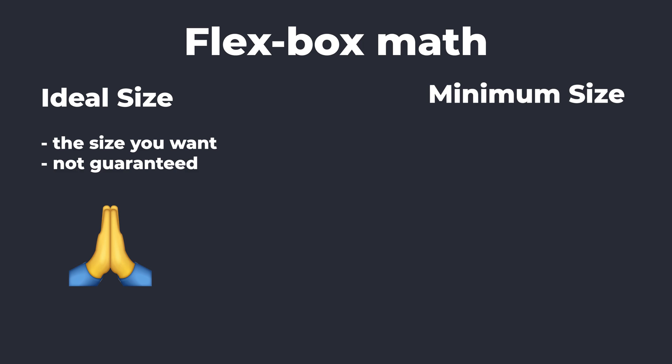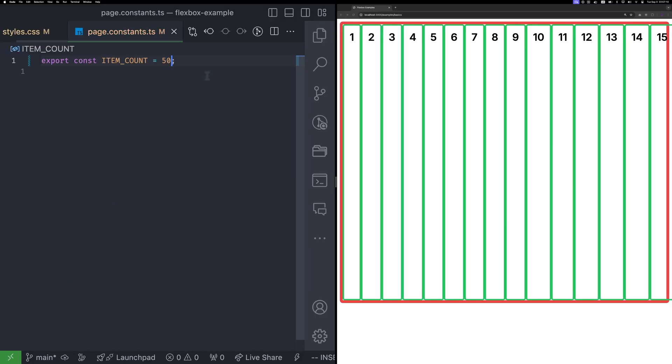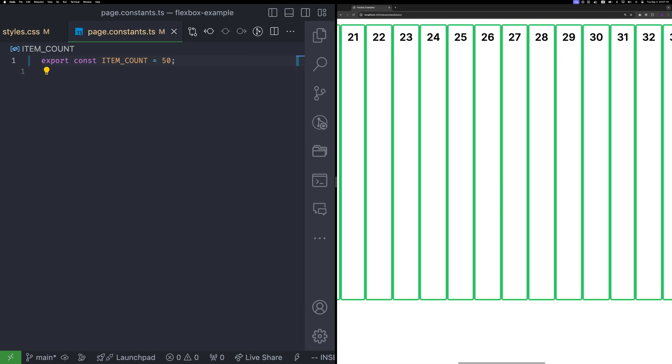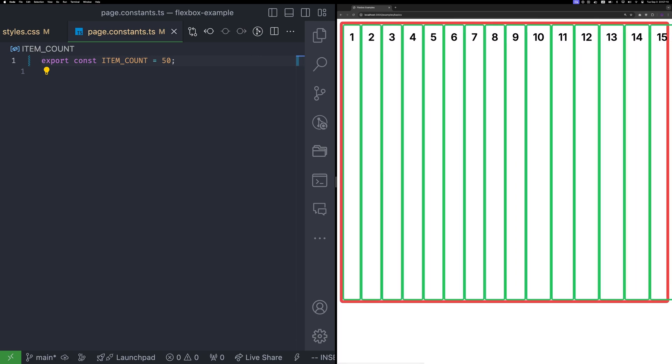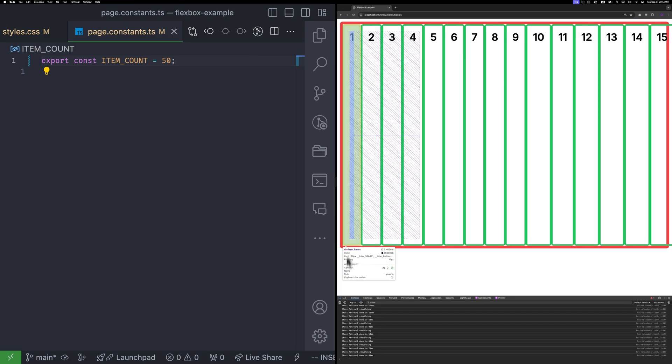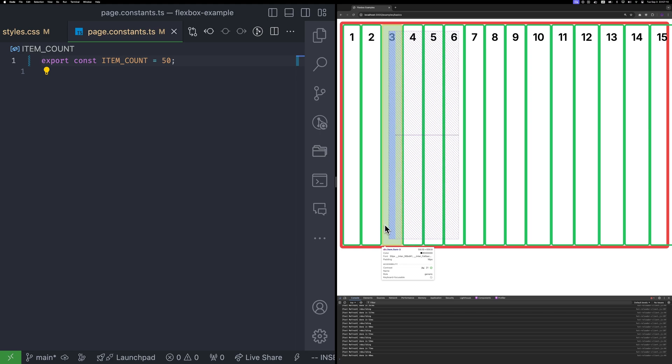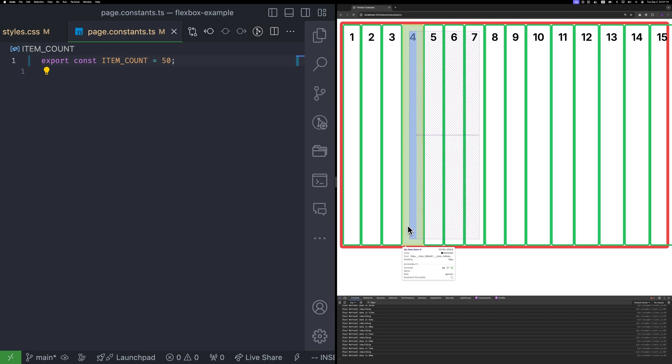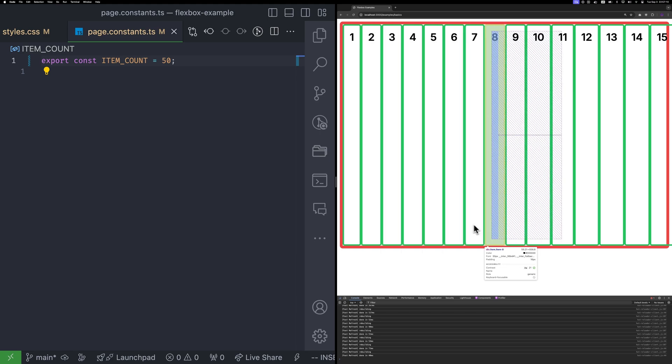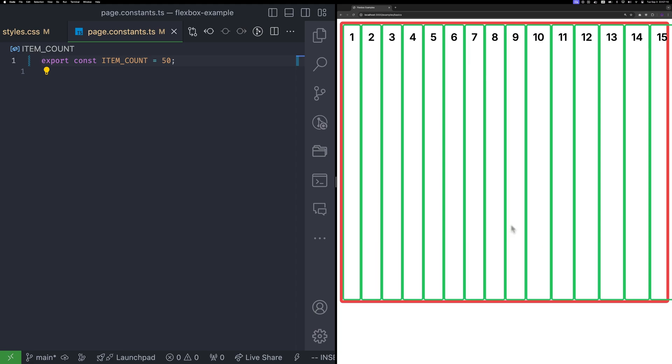And the second size is minimum size. This is the smallest size the item can shrink to. The flexbox algorithm will ensure that an item doesn't shrink beyond this minimum size. If I increase the item count to 50, you will notice two things. First, the items no longer fit in the row and overflow. And second, each item has a weird width based on its content. This is because the flexbox algorithm determines a minimum size for each item, preventing it from shrinking further than its content allows.